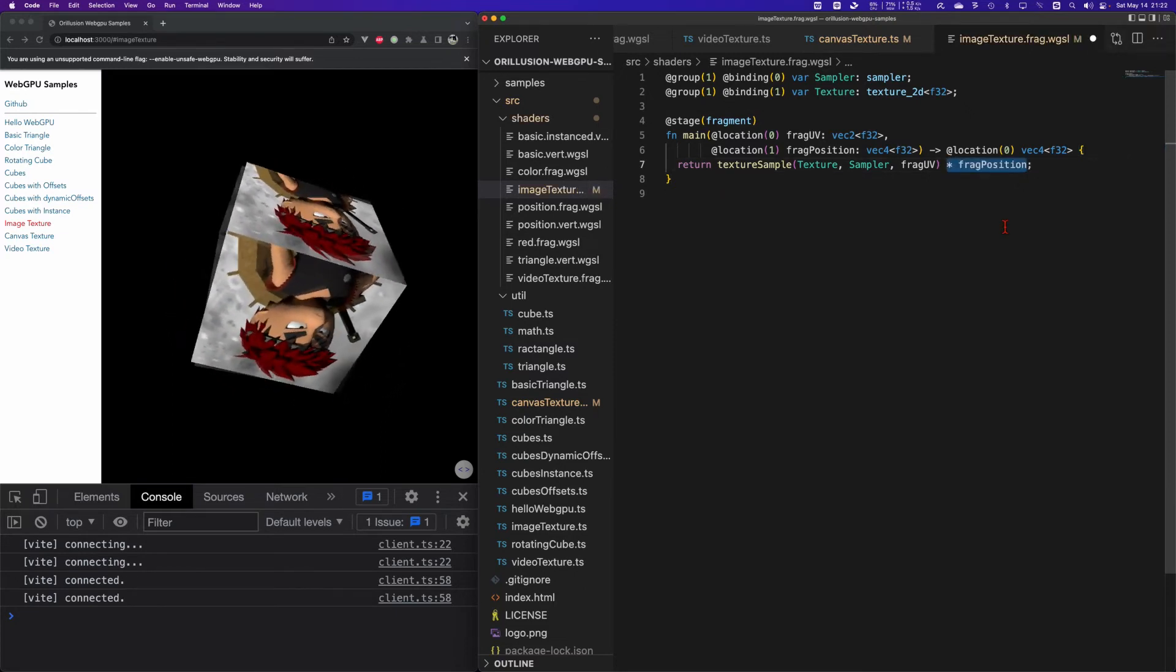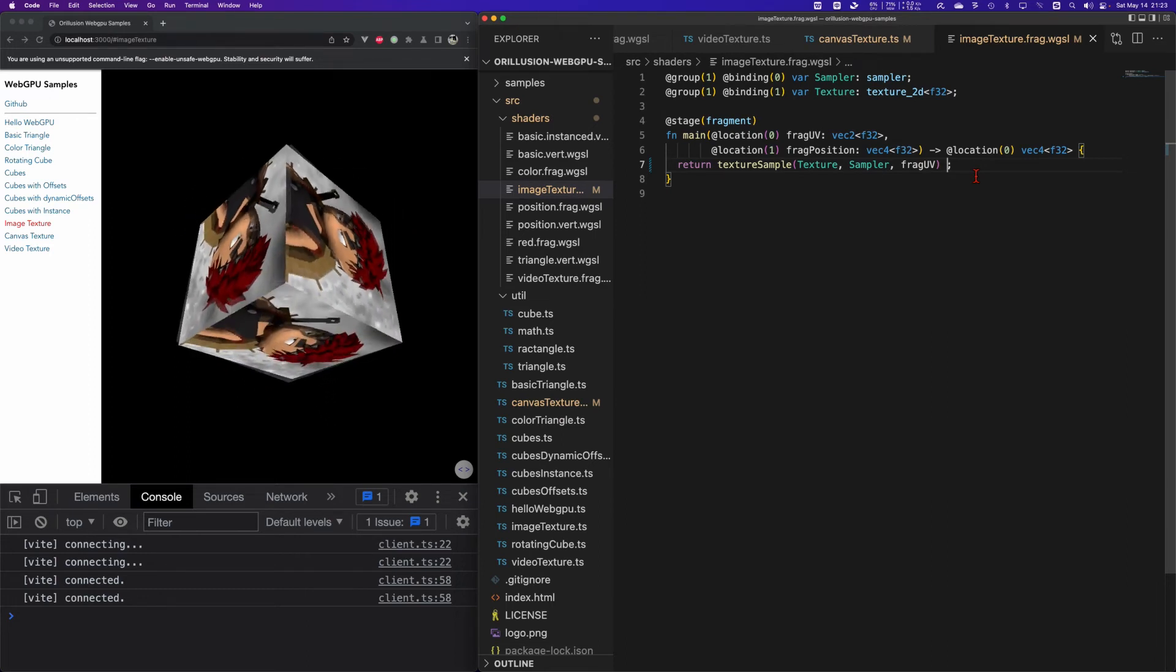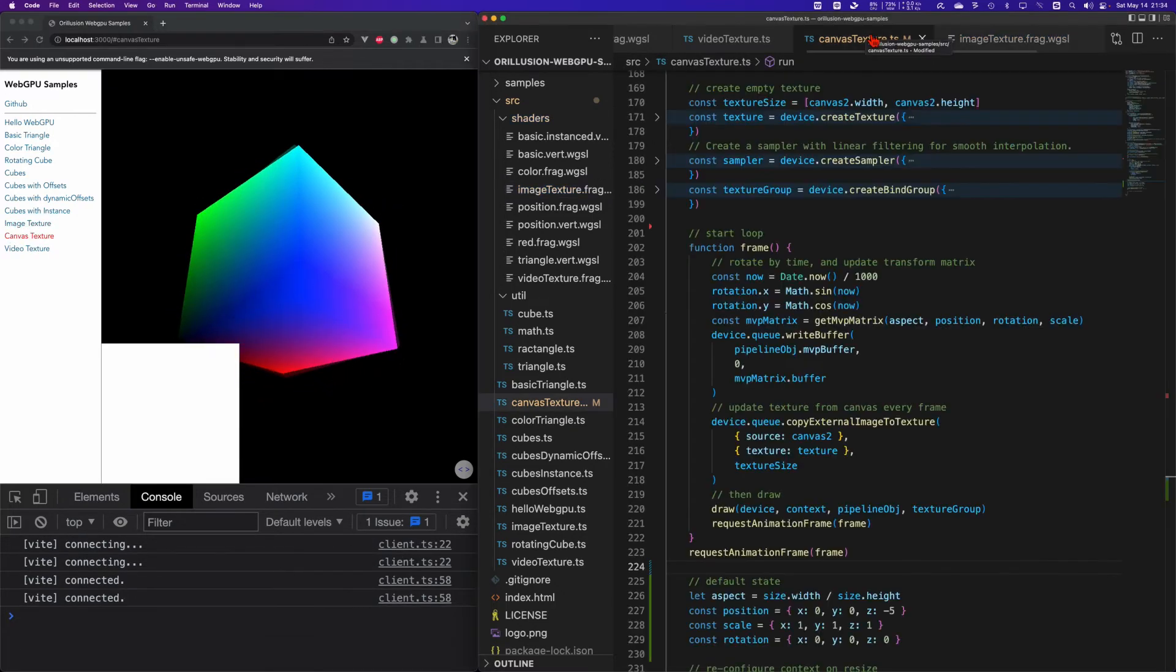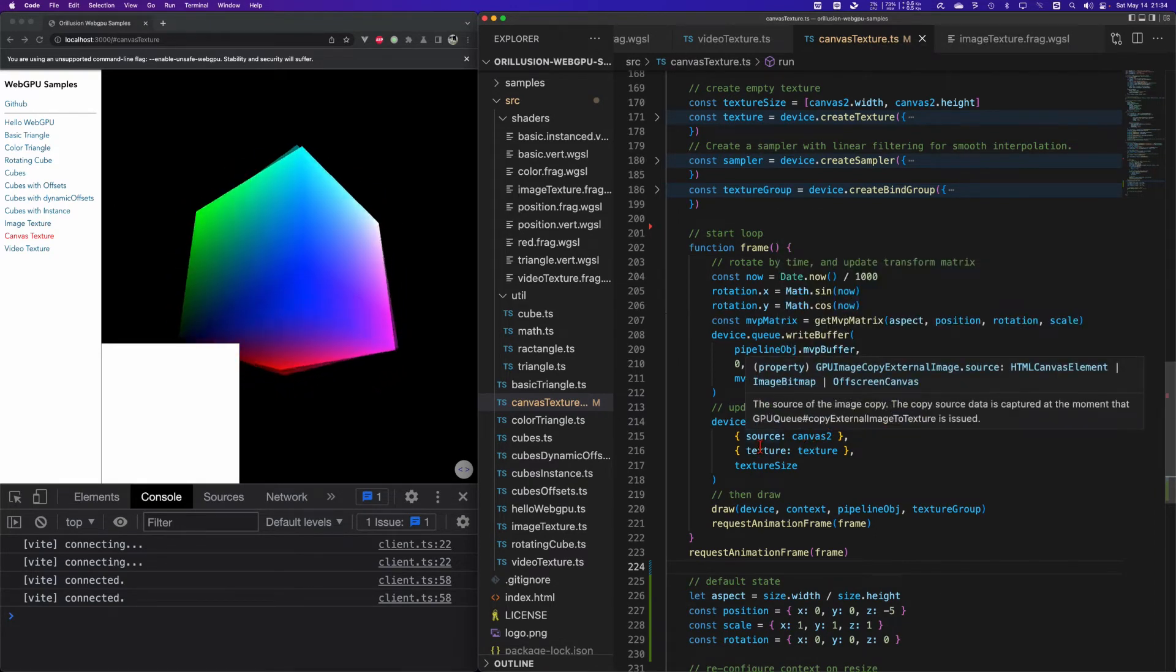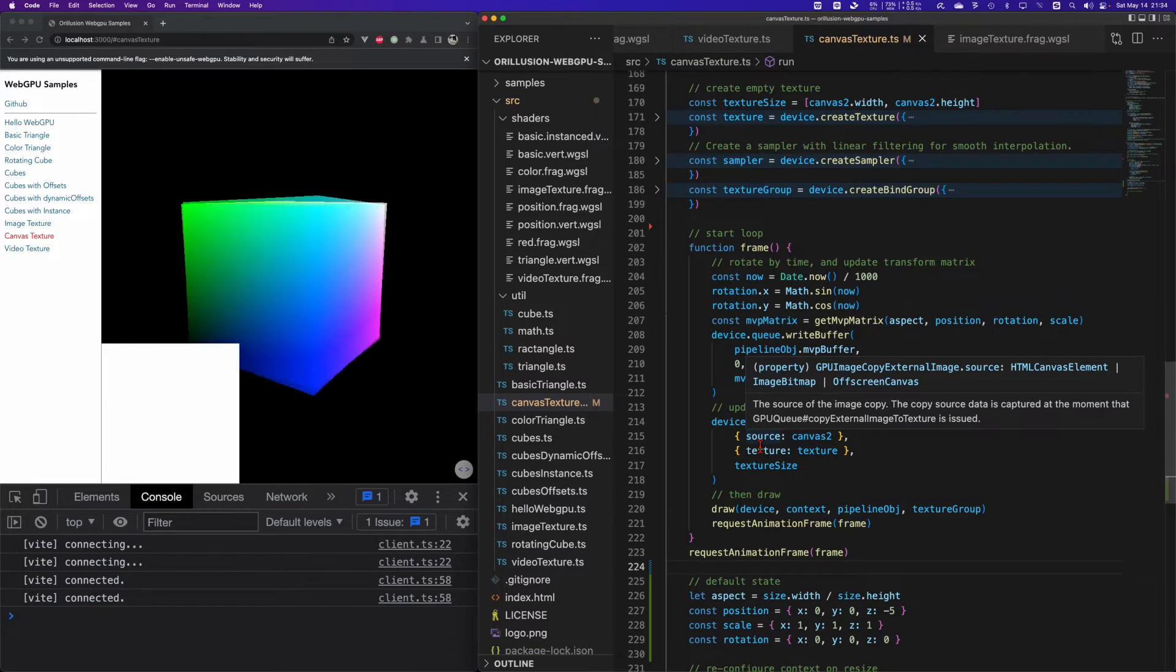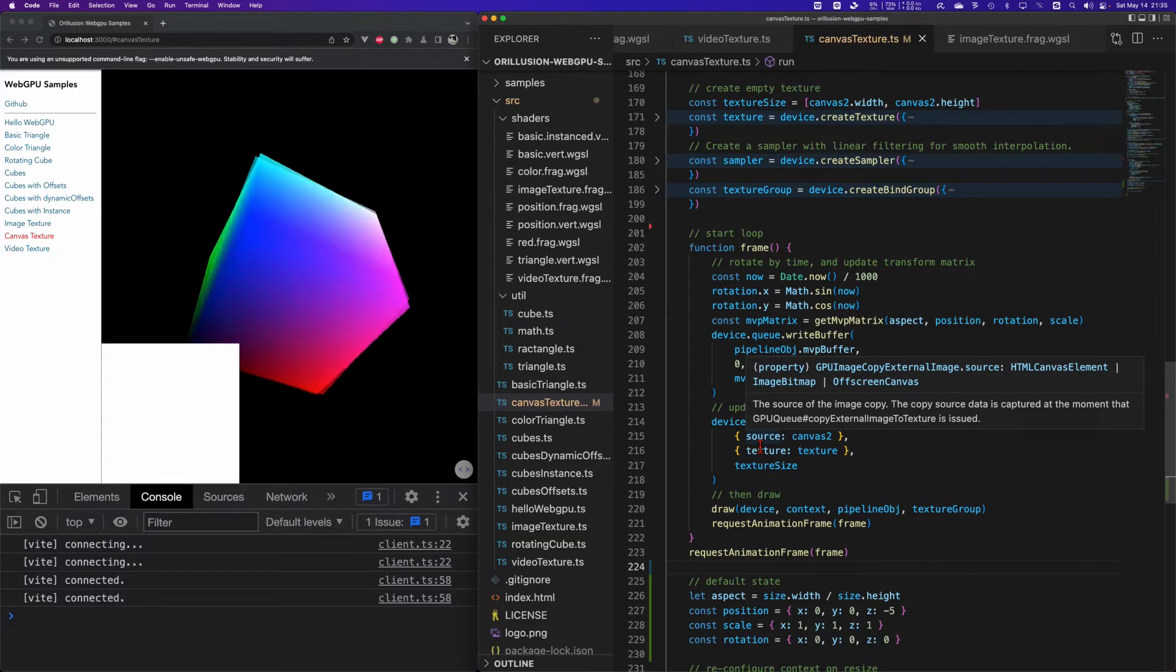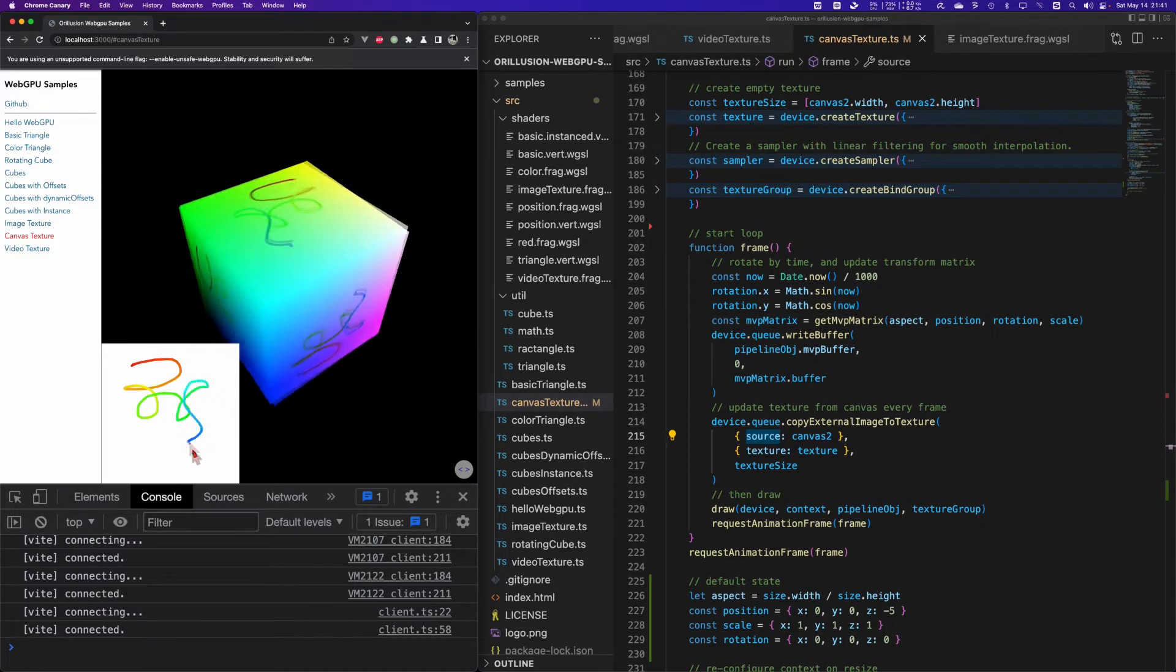Now we have learned how to load static image resources. Can we dynamically update the texture? Let's look into the second example: canvas texture. We added a simple canvas and the rest of the code is the same. Instead we use copyExternalImageToTexture API, we can directly put content on the canvas and copy them into the GPU texture. In this way we can use JavaScript to generate arbitrary custom patterns including some dynamic effects.